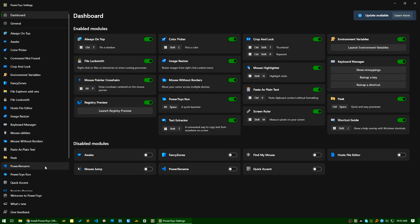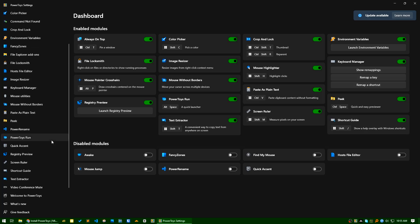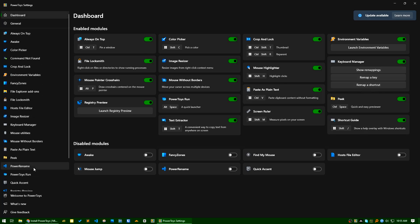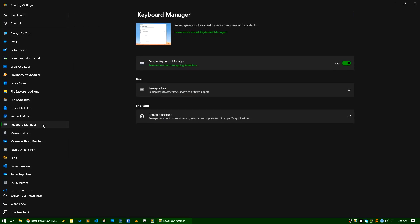If you go to the PowerToys and you search for, where is this? Yeah it's here, Keyboard Manager. So in Keyboard Manager, if you go to the